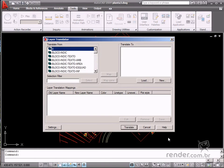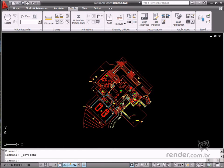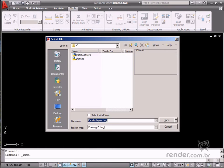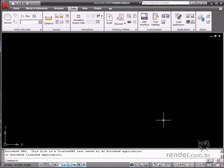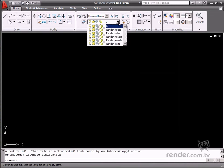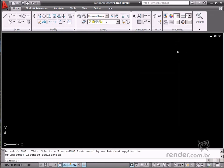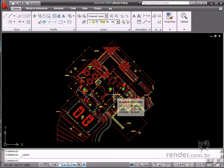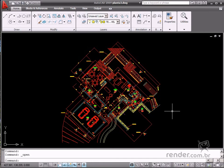To perform this conversion process, it's necessary to open a new file to create the respective layers. Here you can see the standard layers that will be used for overwriting the original layer names from the other file. Save the file — you won't see any drawing in the workspace. This is just a standard layers file.